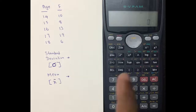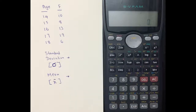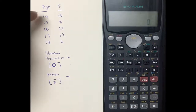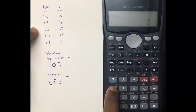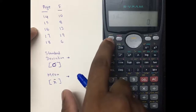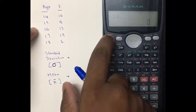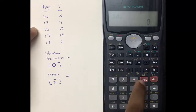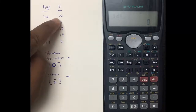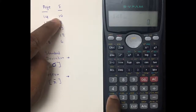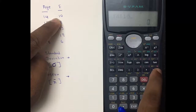Once you press number one you will get a screen like this. Now you have to enter the values. Enter 14, then press Shift and the Comma button to get a semicolon. After that, enter your frequency value and then press M+.